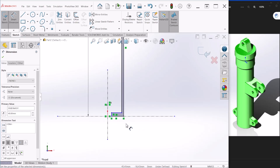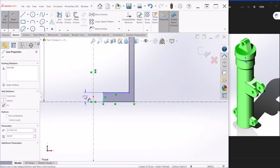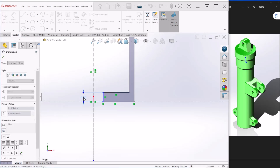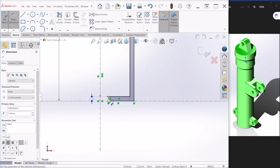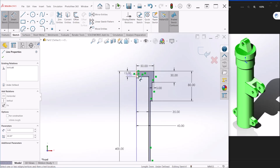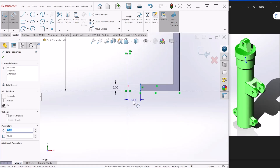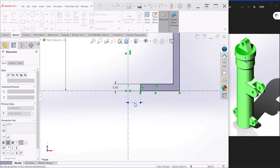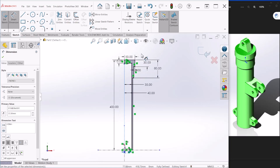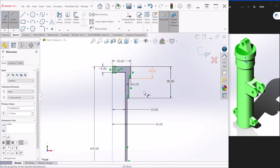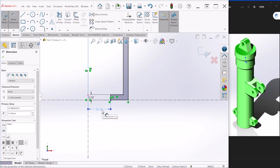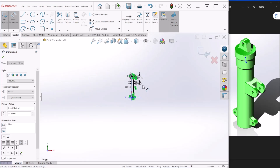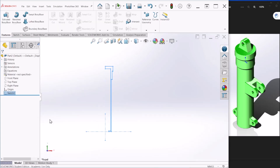Now let's go to the bottom section and dimension this — we'll make this 5. The distance from here to here is going to be 22.5. Let's double-check: we have 30 mm, 5 mm, 50, 15, 80, 40, 35, and 22.5. After confirming the dimensions, we can hit OK.